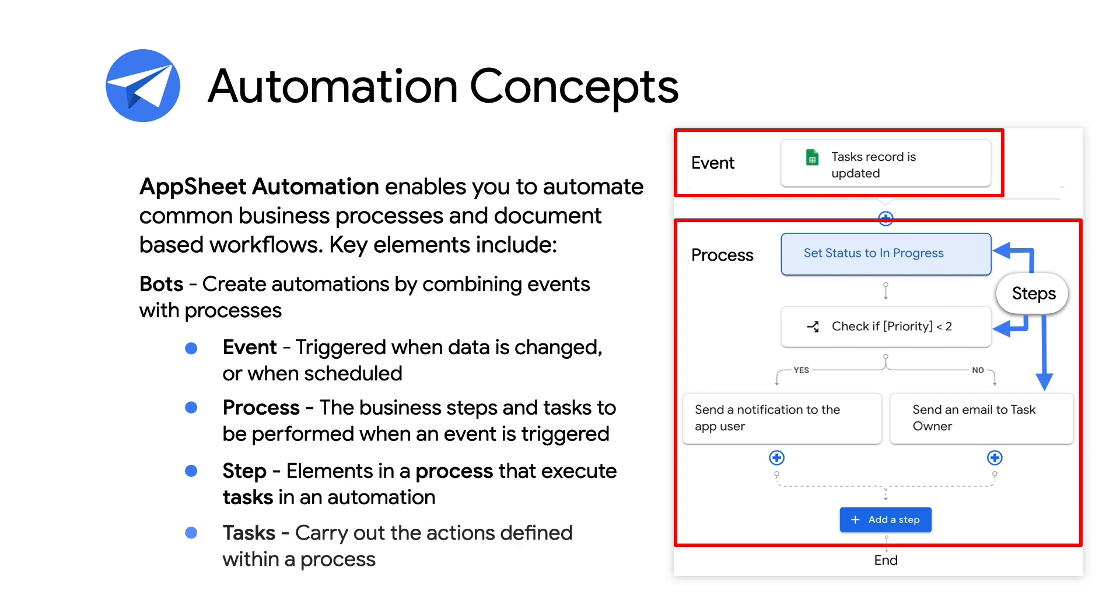And finally, tasks carry out specific actions defined in the process, such as updating a value, sending an email or notification, or branching on a logical condition.